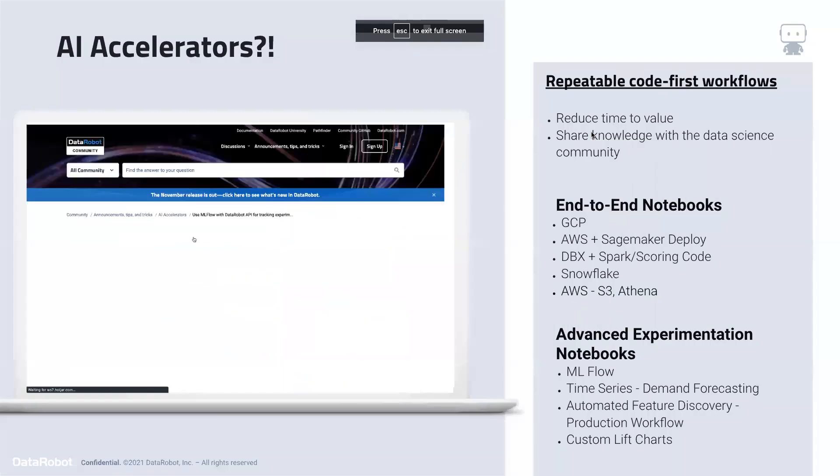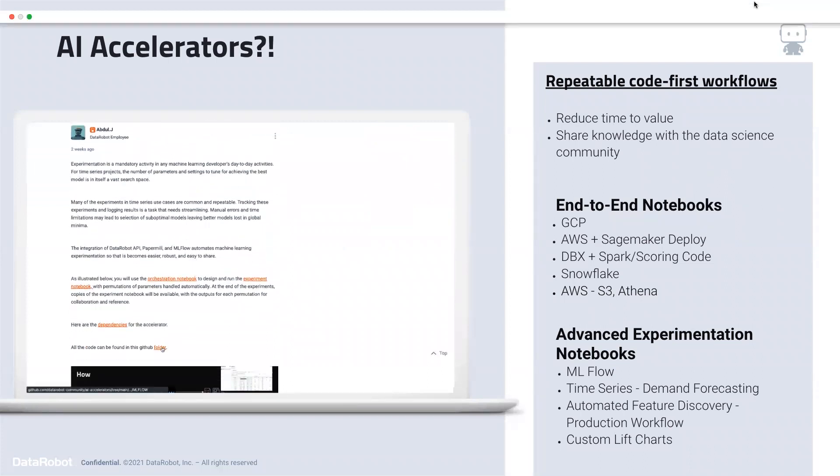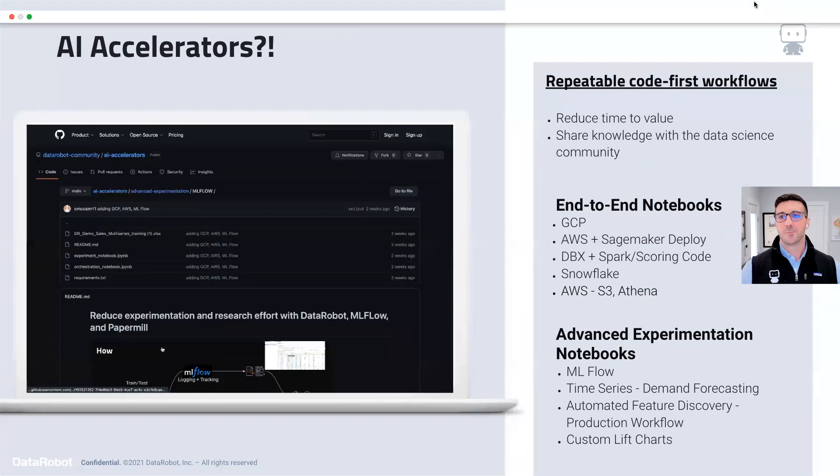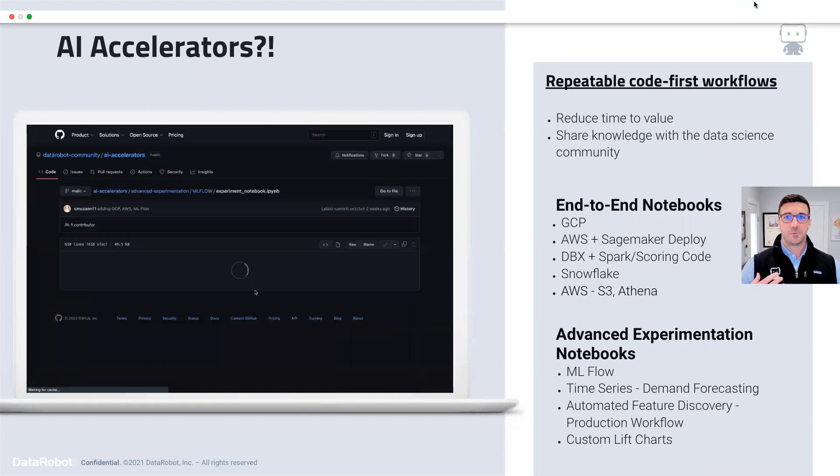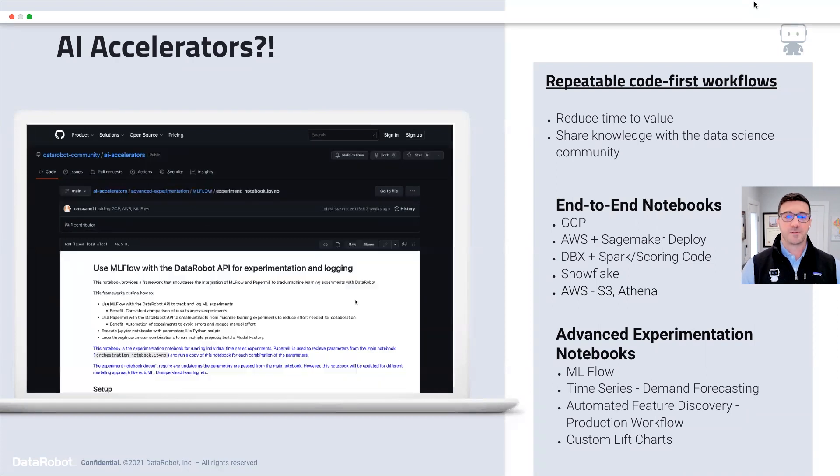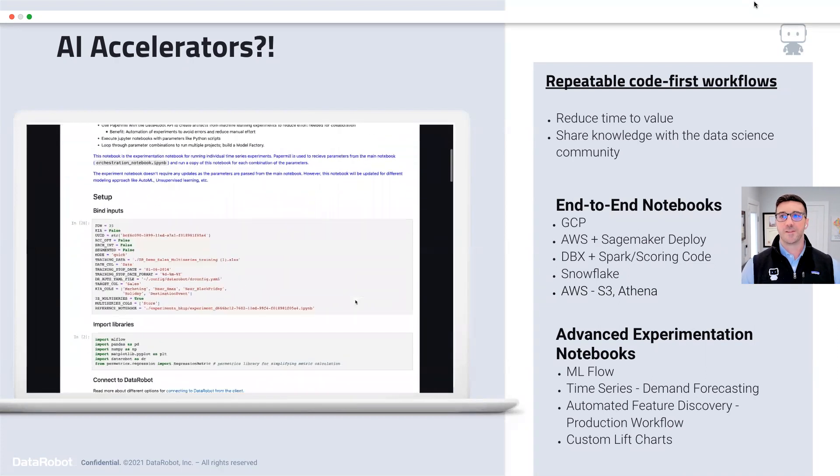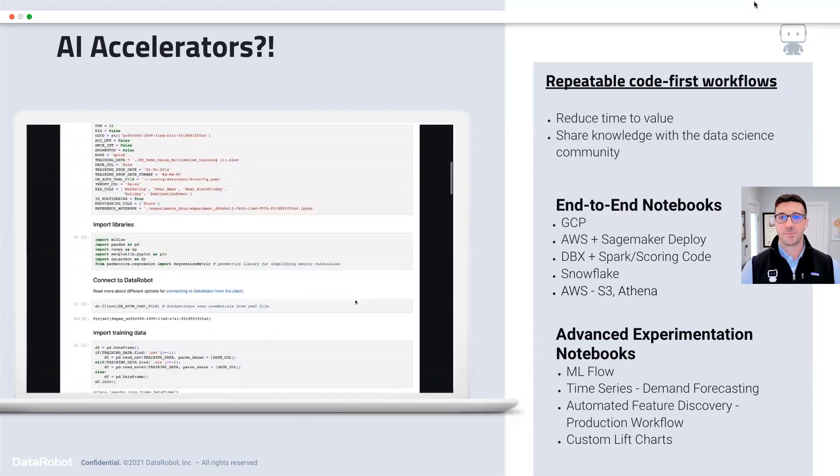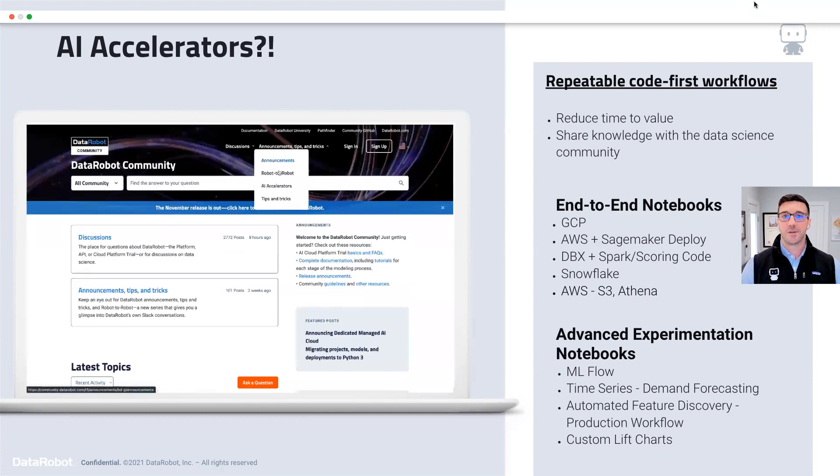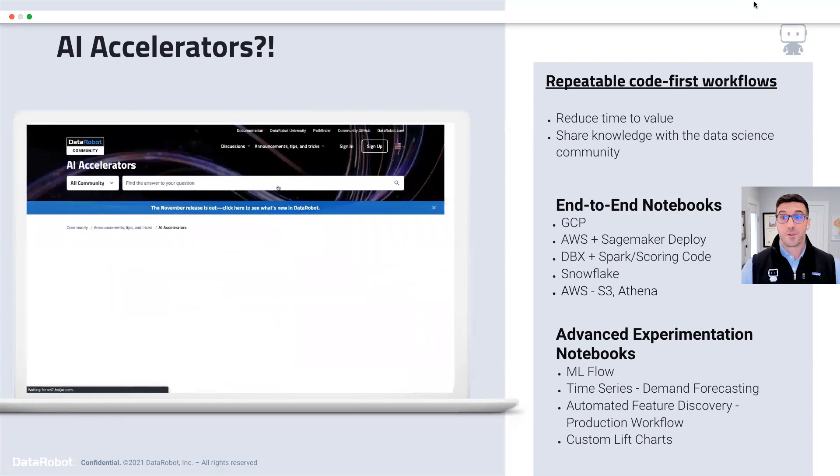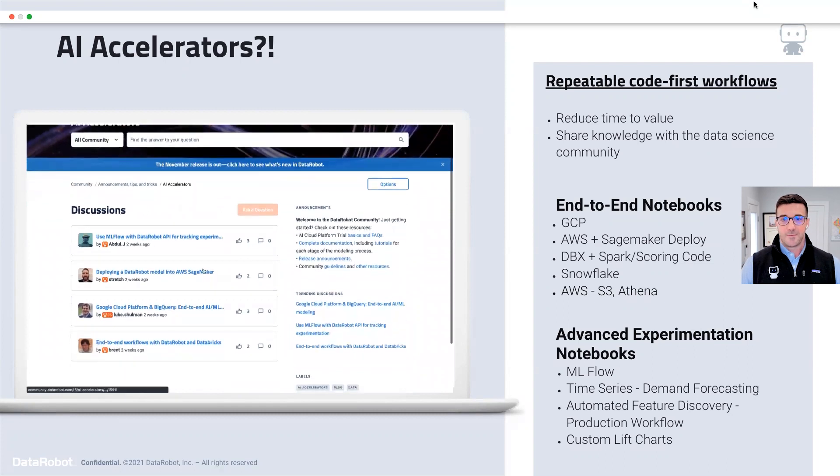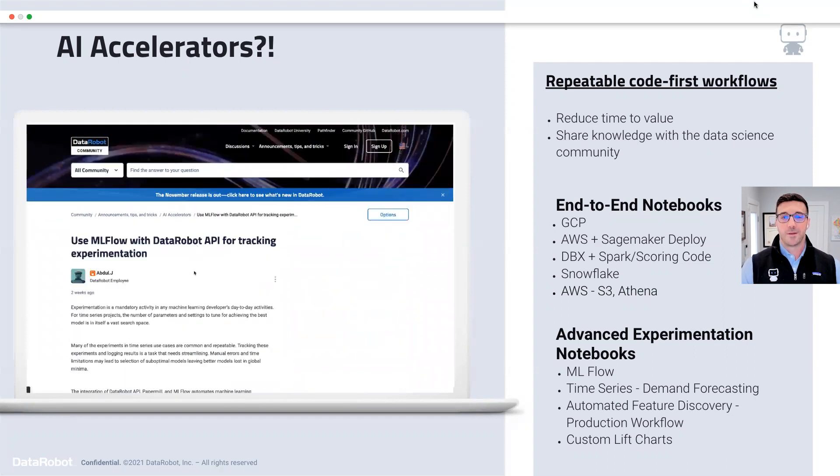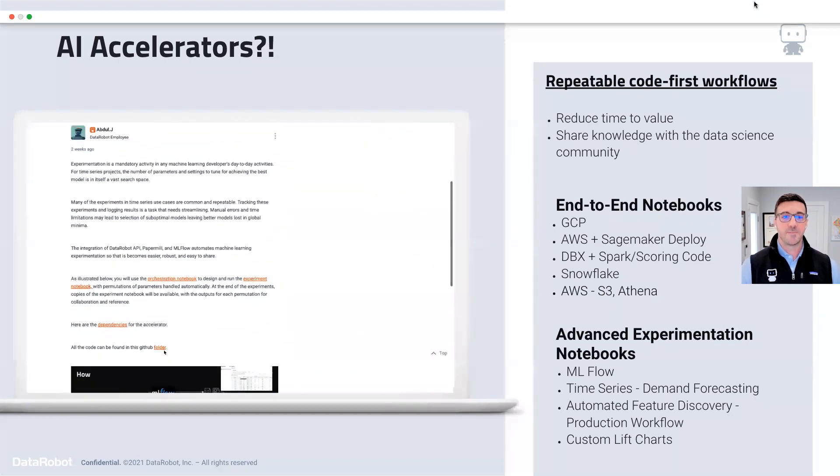Let me go ahead and share my screen and we'll touch briefly on what those are, and then we'll dive into our use case here. What exactly are AI Accelerators? At their core, they're simply repeatable code-first workflows that are meant to help you collapse your time to value.